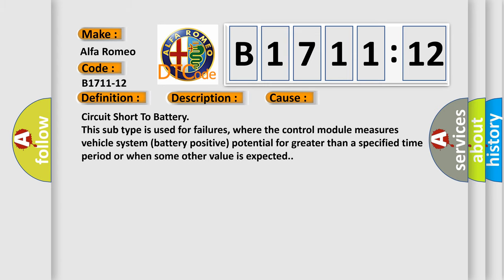This diagnostic error occurs most often in these cases: Circuit short to battery. This subtype is used for failures where the control module measures vehicle system battery positive potential for greater than a specified time period or when some other value is expected.